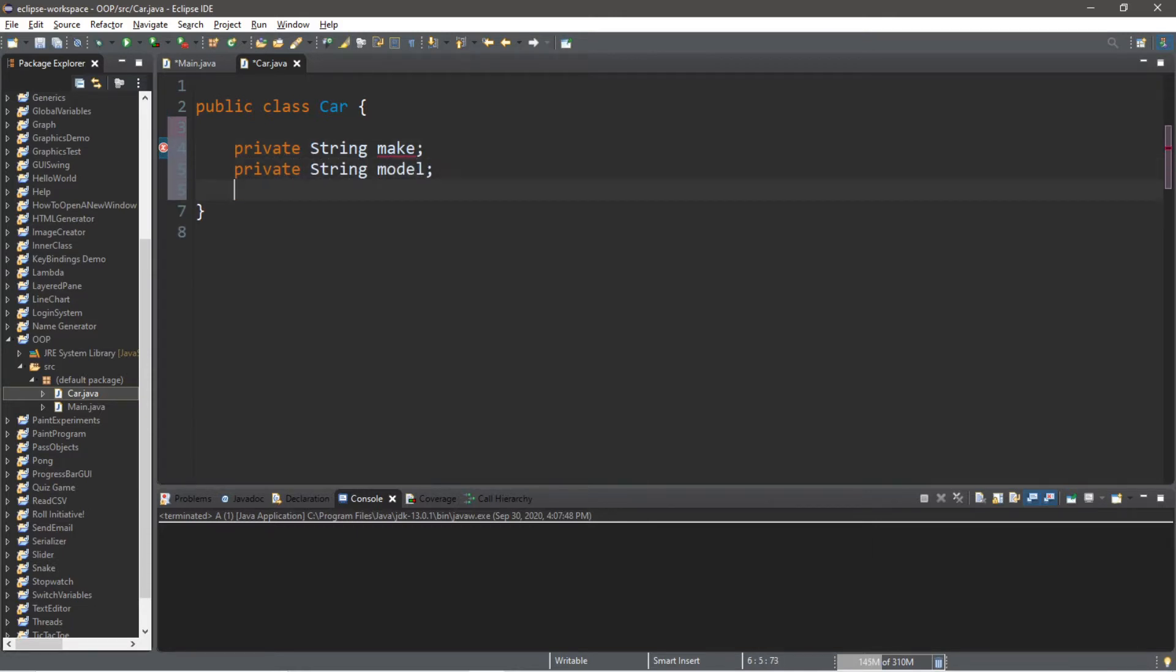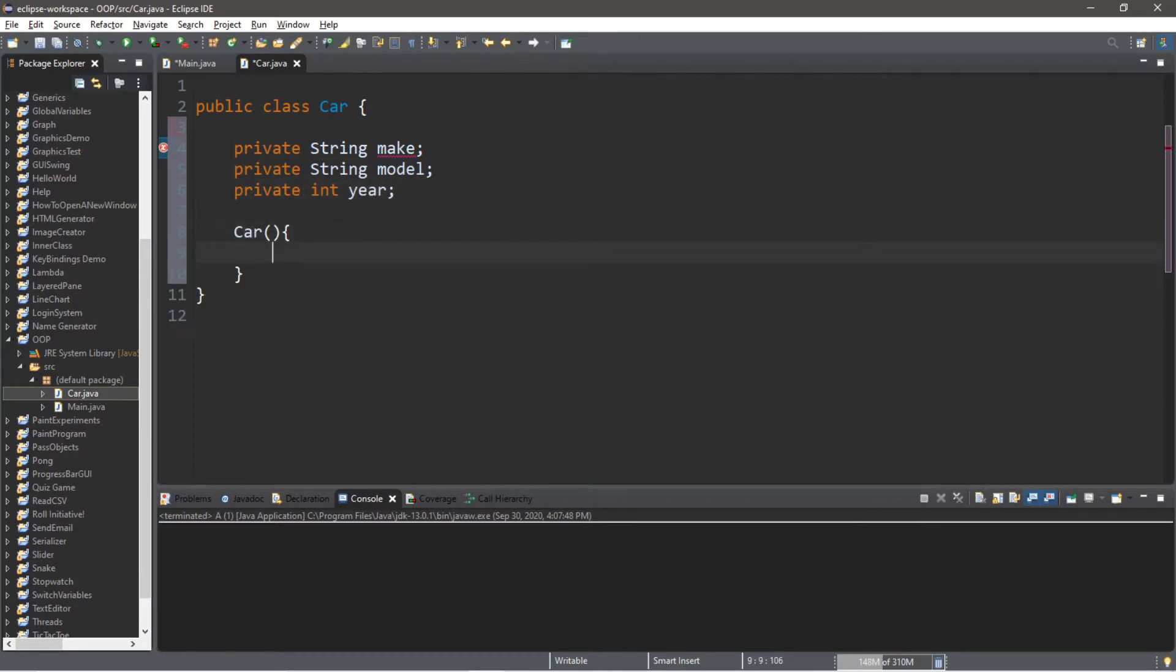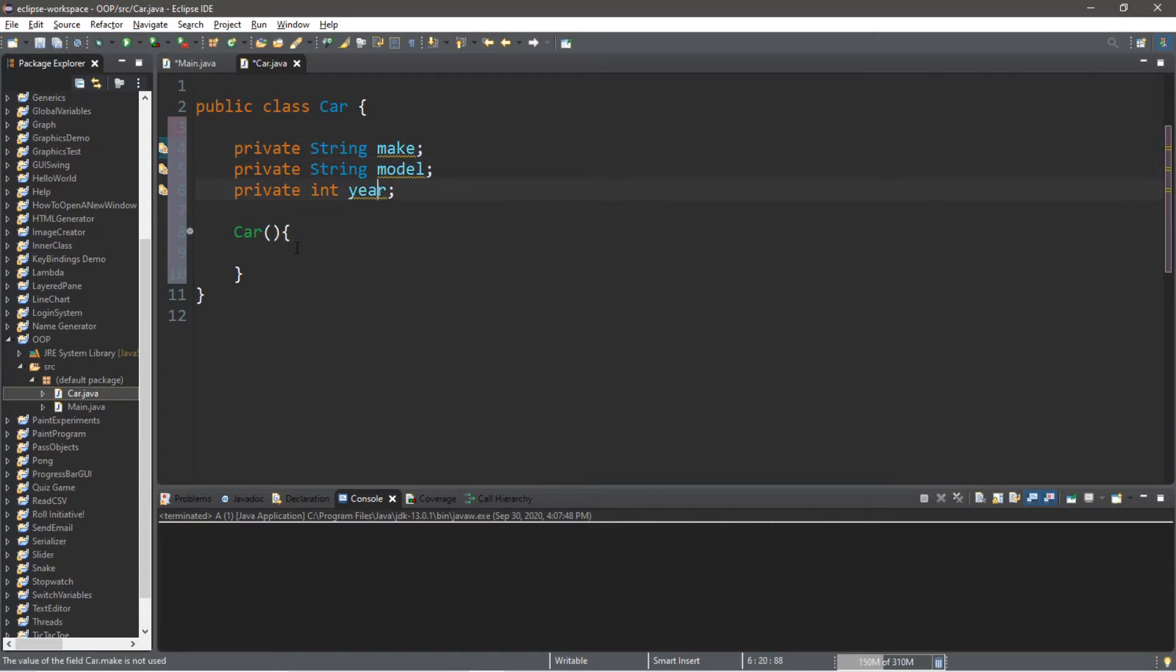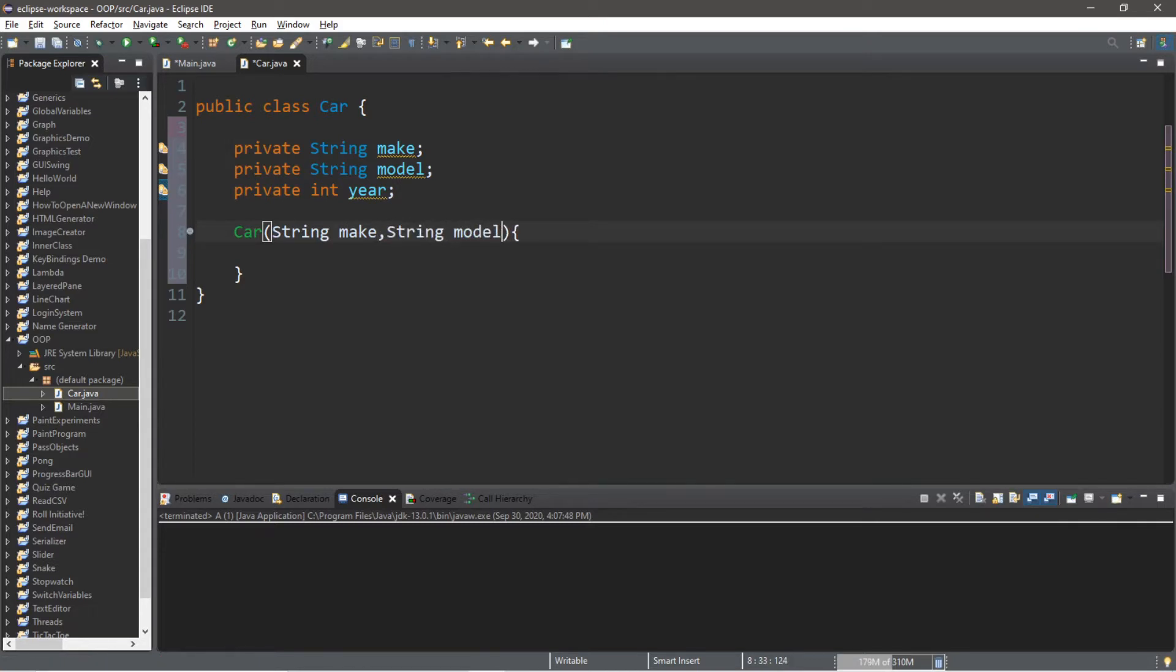Let's also set up the constructor of the class while we're here. The parameters are make, model and year: String make, String model, and int year.